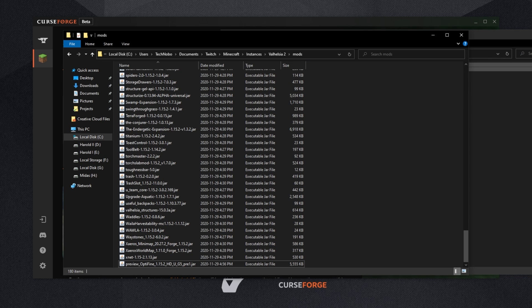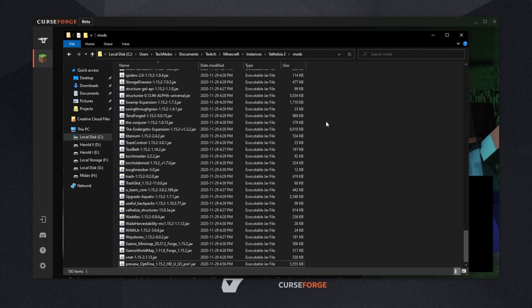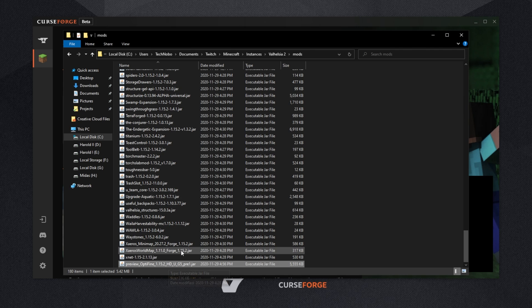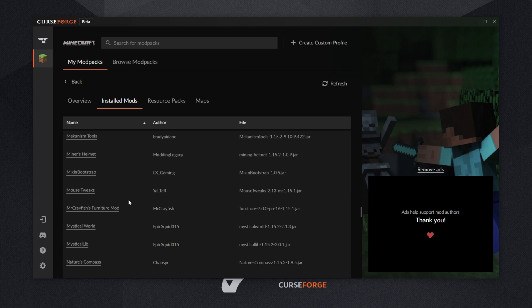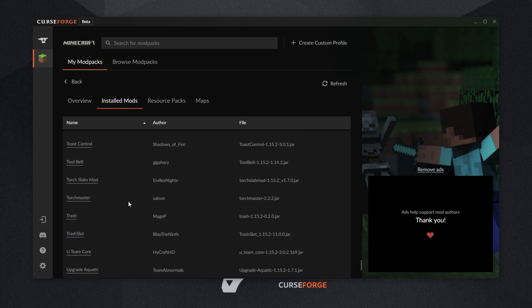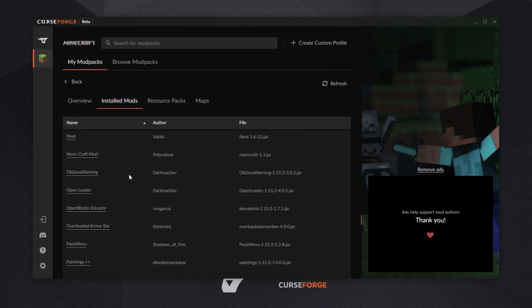All you have to do is drag and drop this across into the Mods folder that we navigated to earlier. You can, of course, right-click Copy and right-click Paste it into this Mods folder. The Mods folder now contains the preview version of Optifine for 1.15.2 — of course, yours might not be a preview release. After doing this, simply heading back to the CurseForge Overwolf launcher, we can head across to the Installed Mods tab, and you probably won't see Optifine on this list. This is fine, though, as we know that we've installed it.